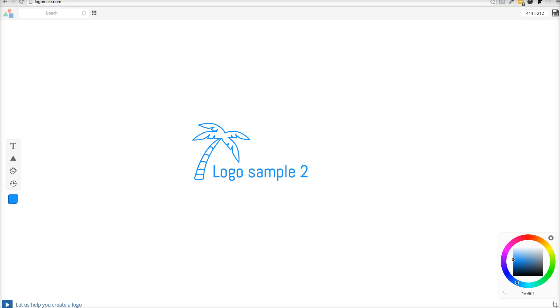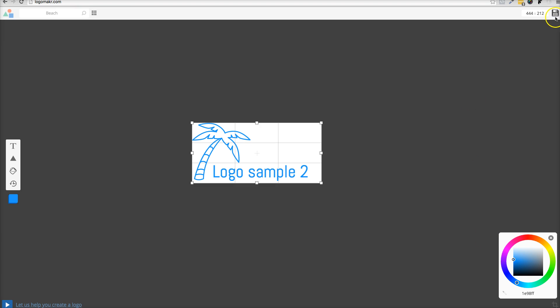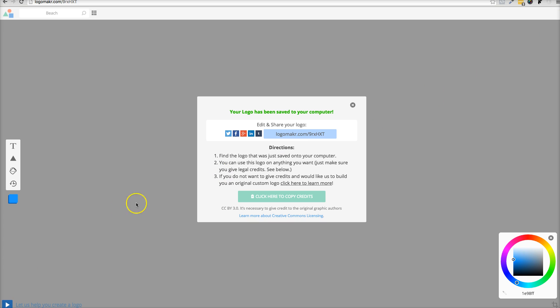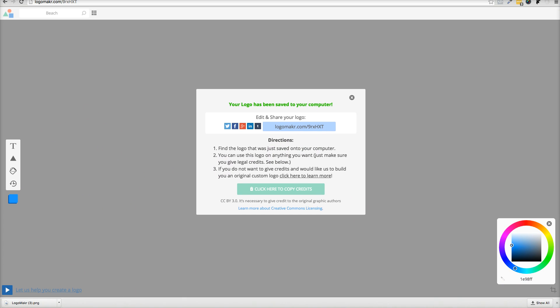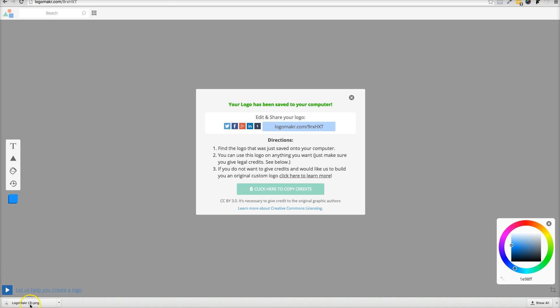So here I have the Chrome browser open and here's another sample logo. So I'm gonna crop this one again, and I'm gonna save it on the top right. You don't see anything happen, but if you look carefully, it did save it down here at the bottom.